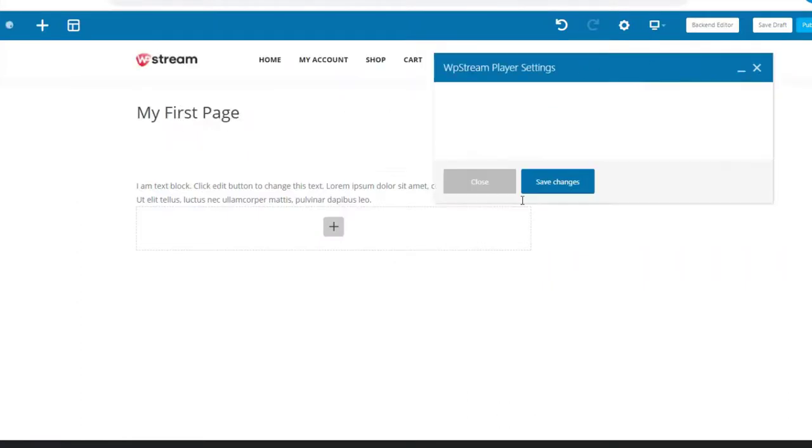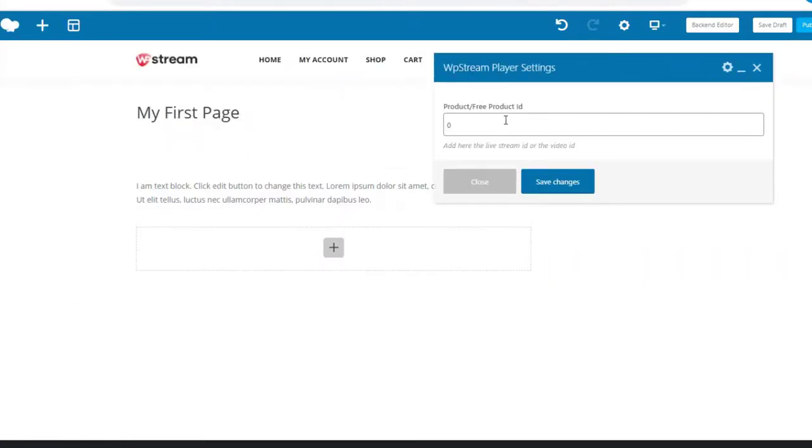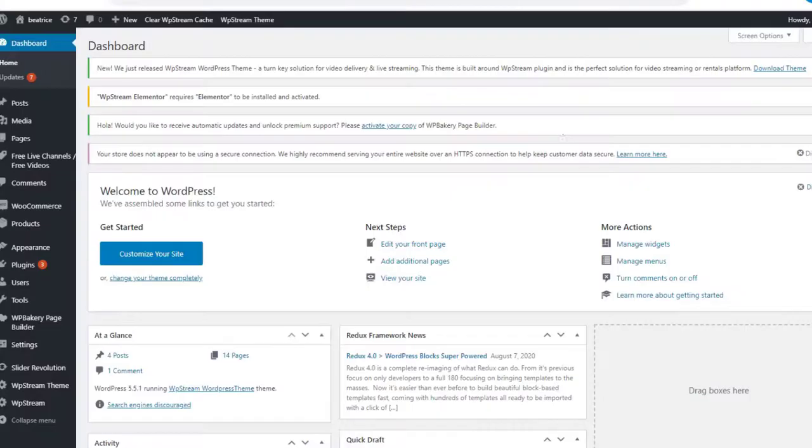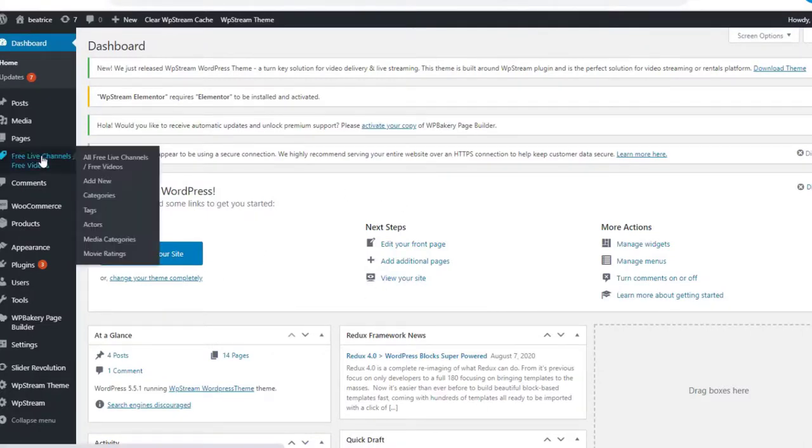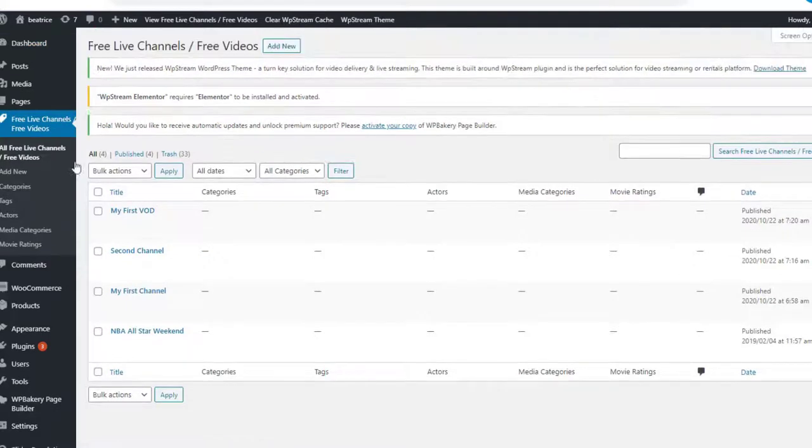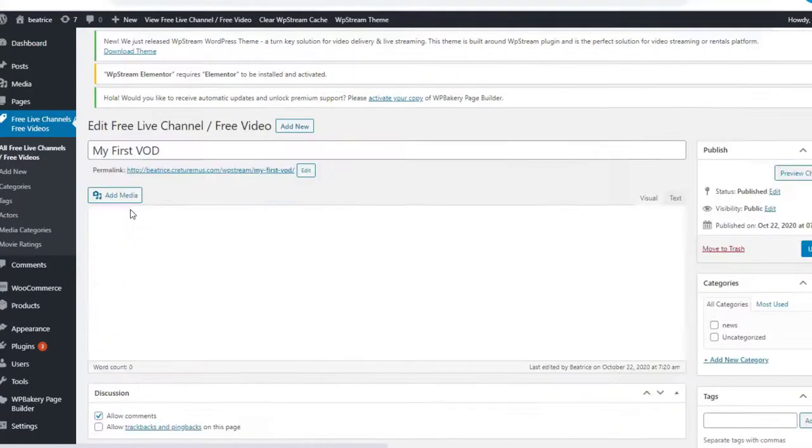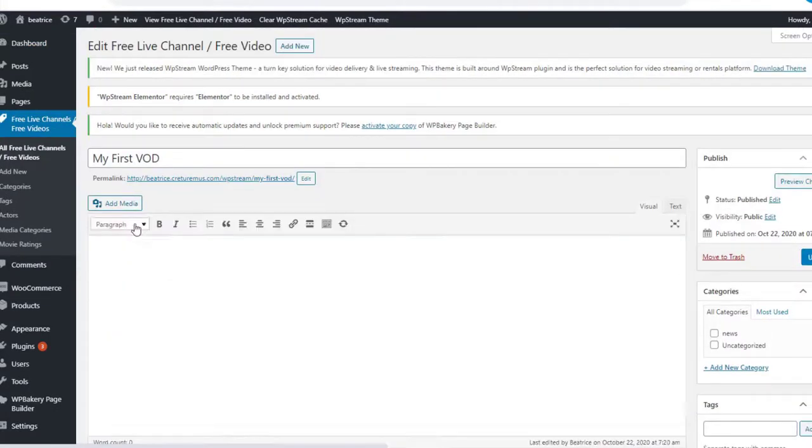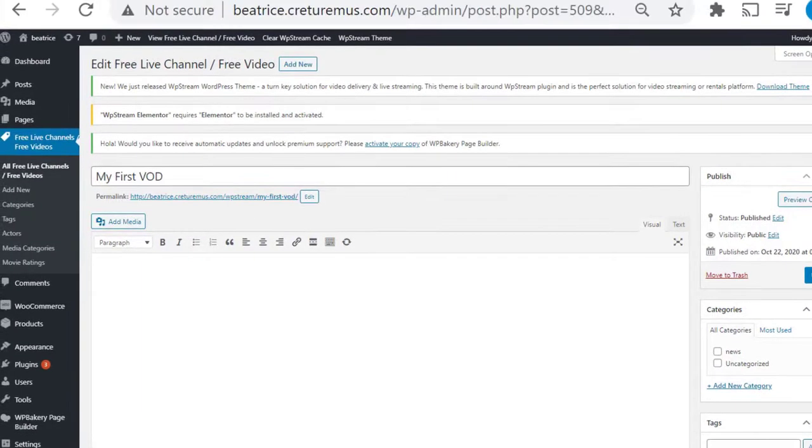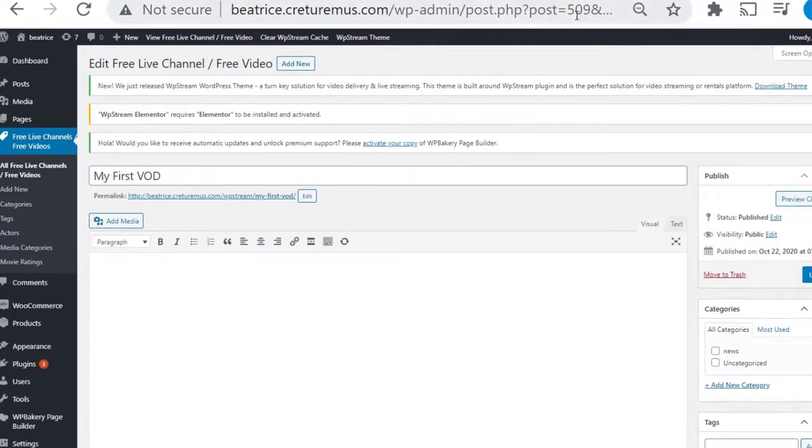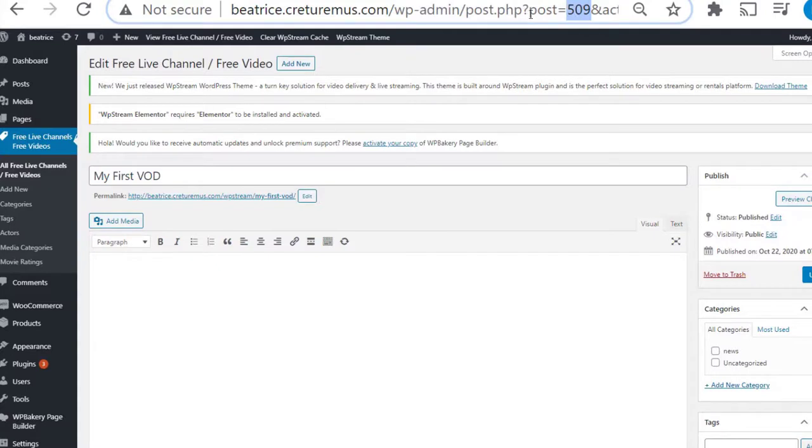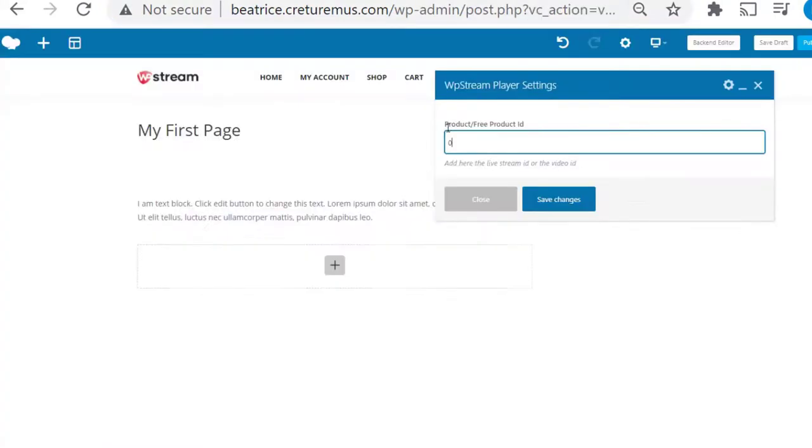And you will find a product ID is necessary. So to find this you're going to go back to WordPress dashboard and go to Free Live Channels and Free Videos. Click on that and click on My First VOD. When you look up here you're going to find the post equals 509. 509 is the code you're going to be using.